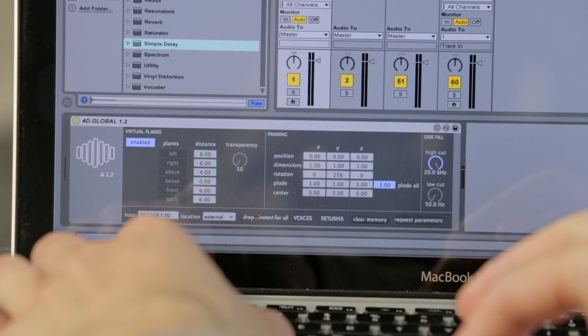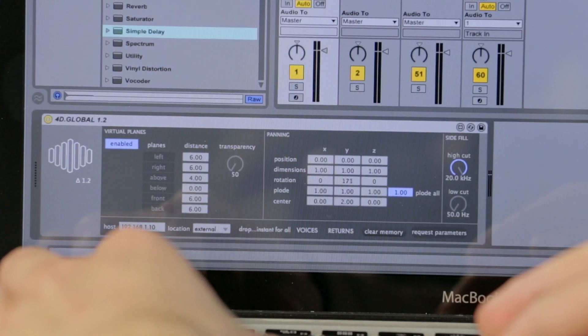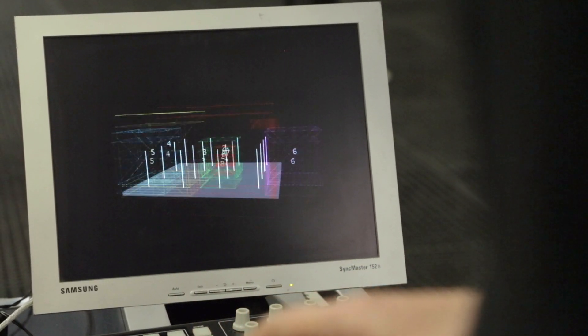It's also possible to connect different channels to each other, so we can have a group of a few sounds or channels inside the space that we can circle and modulate together. The global channel controls all the different voices at the same time, so you can have all 24 channels located in different spots inside the space.